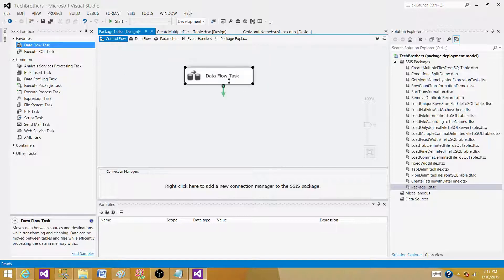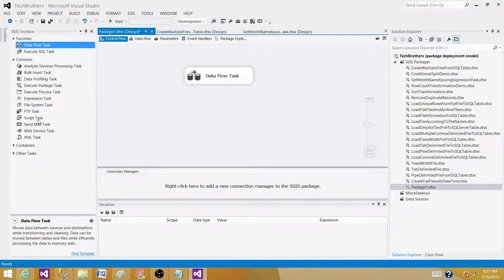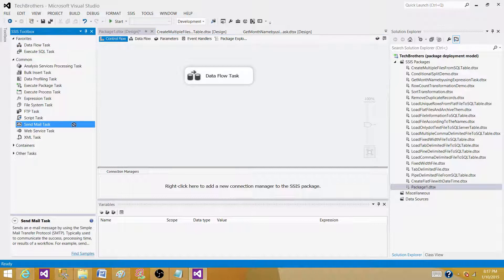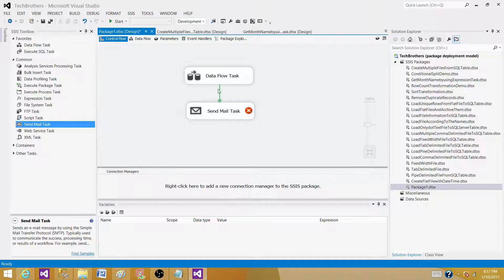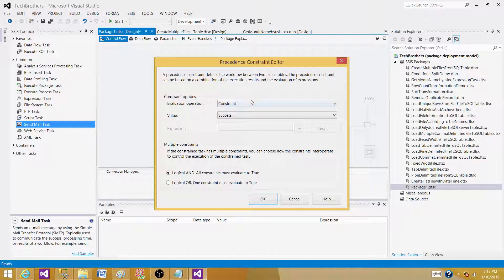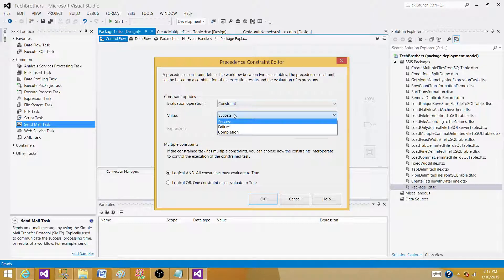Now if this fails, what I want to do is send an email, so I will be using a Send Mail Task. Here I'm going to connect this data flow task to the send mail task. But see, the arrow between them is called precedence constraint that is green, so I want to set as failure.